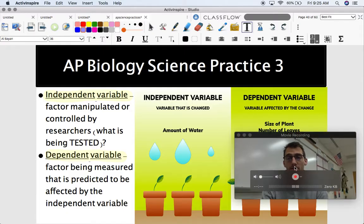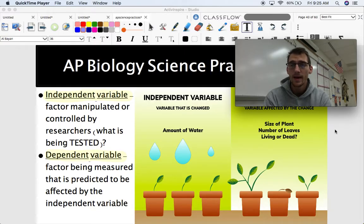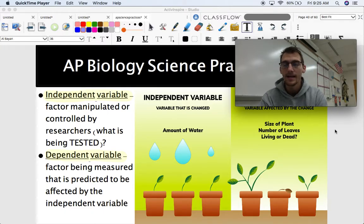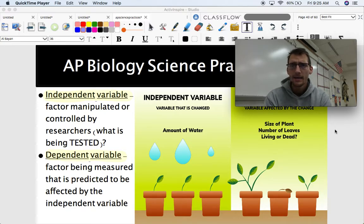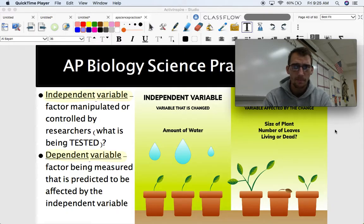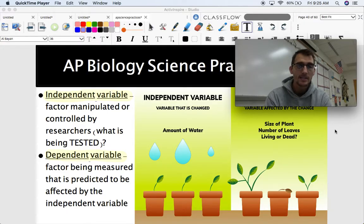I want to start by defining independent and dependent variable — and I'm going to say those words again and again throughout this video. In science, any question you ask is like: why does this work the way it does, or what happens if I do this? Every experiment is about testing whether the independent variable has an effect on the dependent variable. The independent variable is the factor manipulated or controlled by researchers — what is being tested in an experiment. The dependent variable is the factor being measured, predicted to be affected by the independent variable.